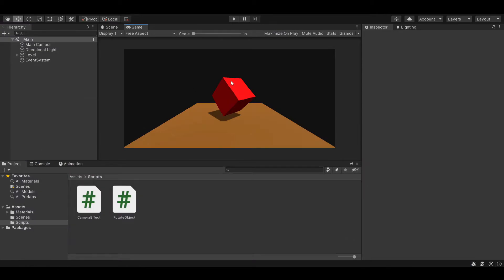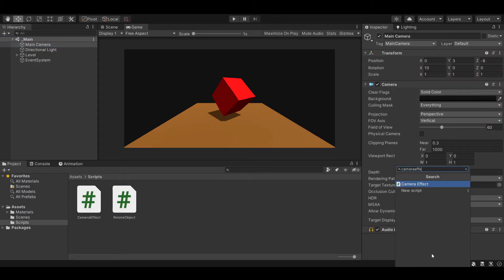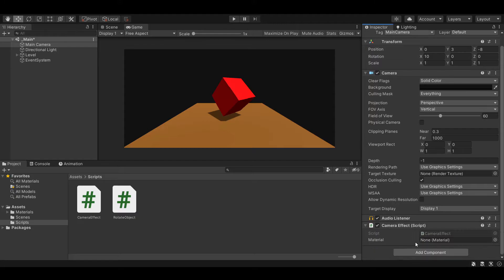Now that's done, let's add our script to the camera and create a material, which we're going to use for it.